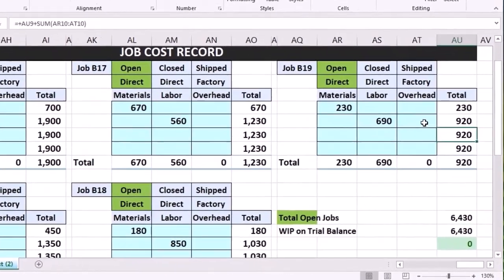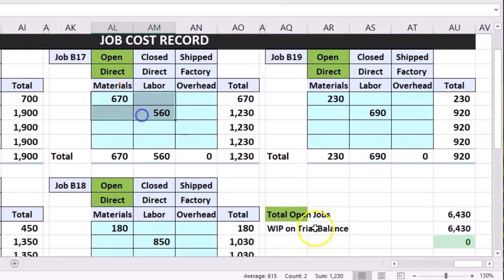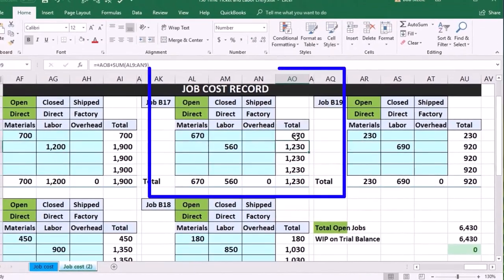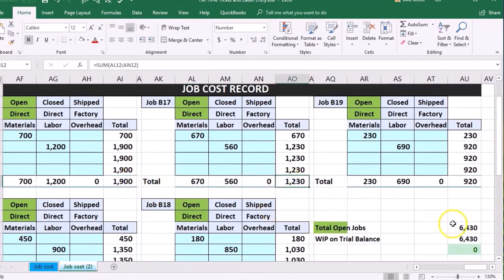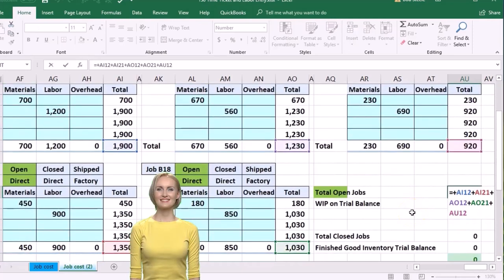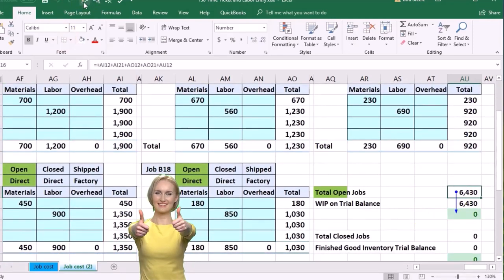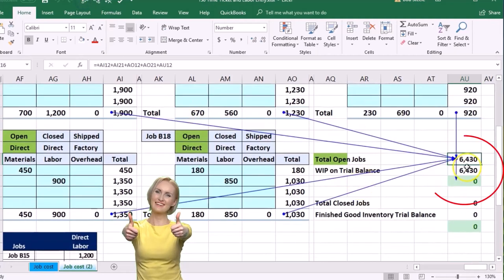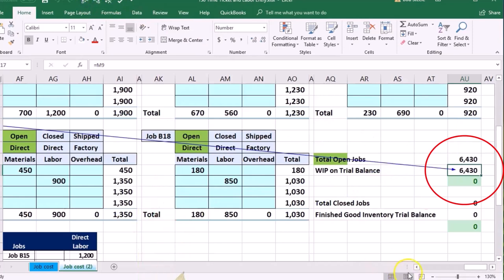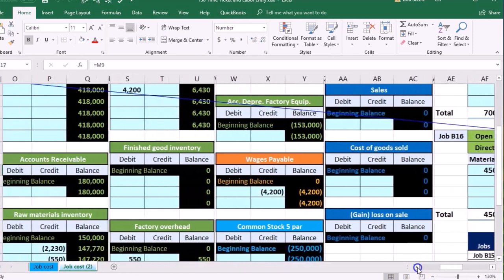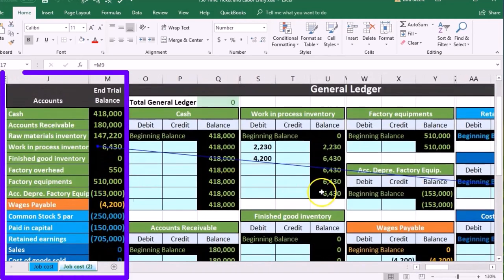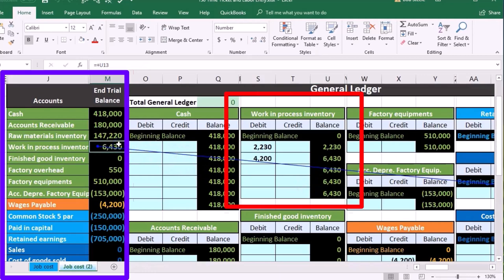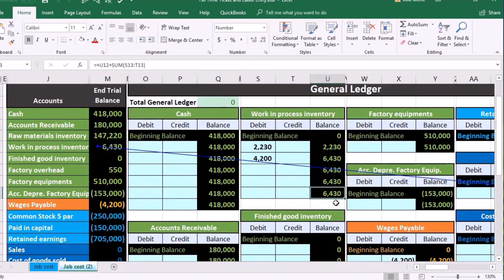Adding up the totals — direct materials and direct labor sum to 1230 for each job, totaled vertically. All open jobs add up to the amount on the trial balance and GL. The Work in Process on the trial balance should be supported by the job sub-ledger totals, and it is — so we look good there.